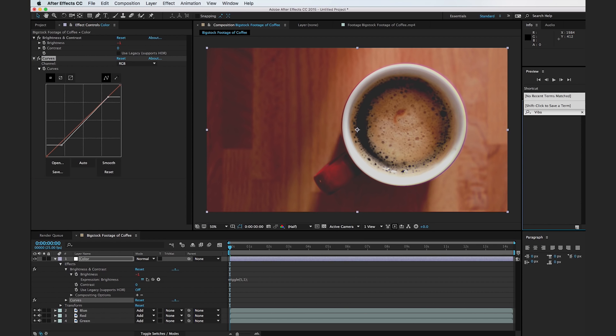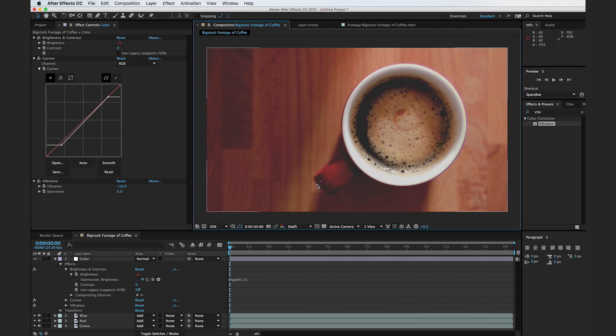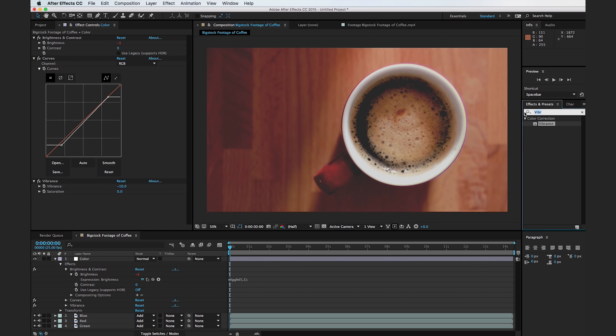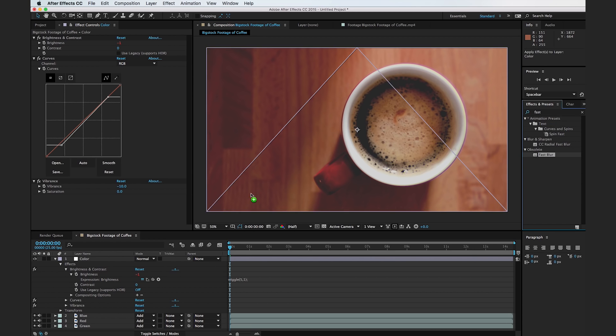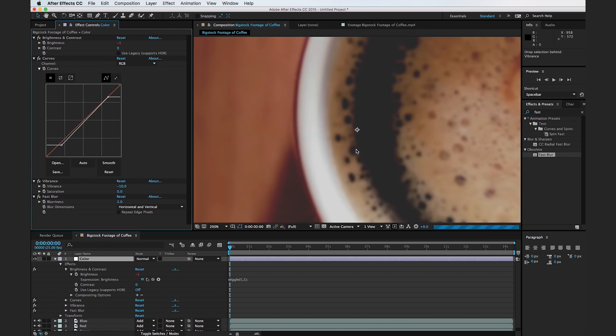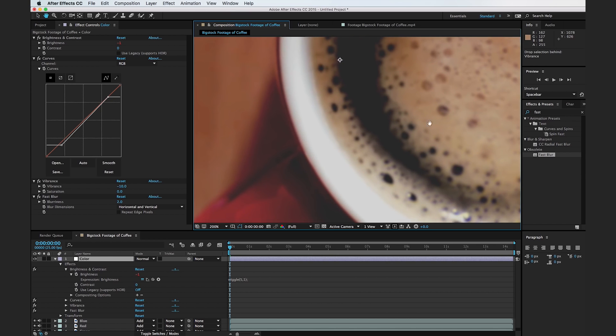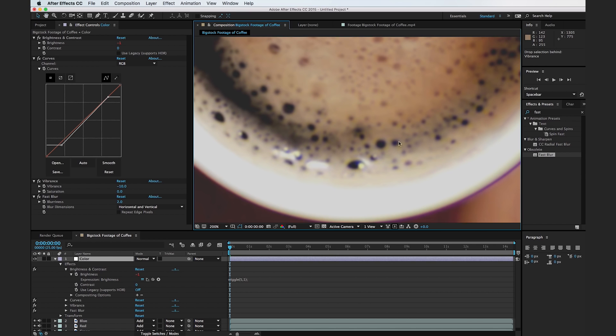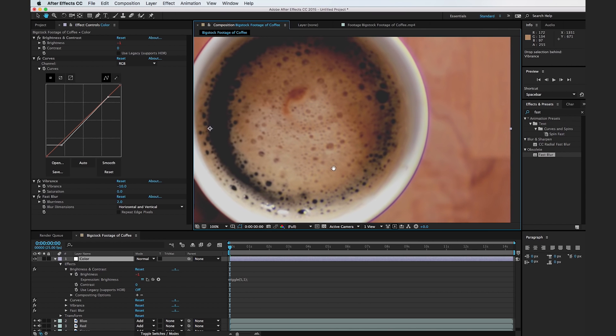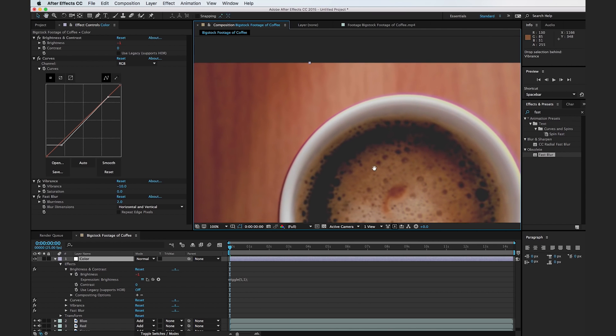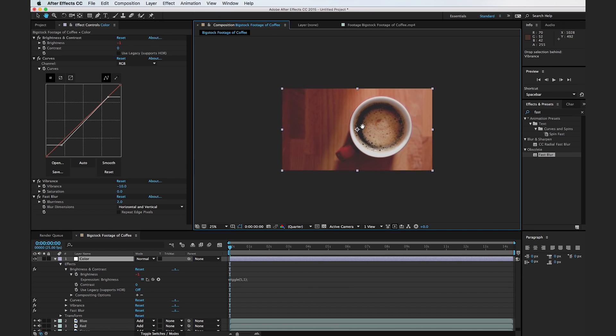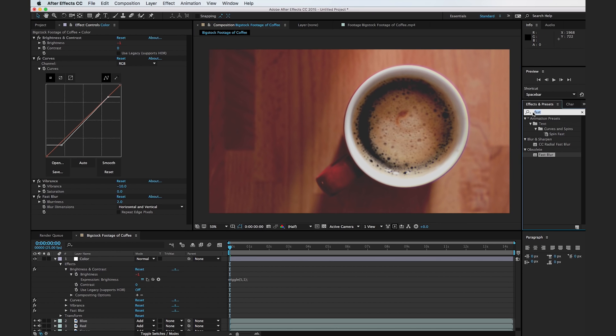So the next thing we're going to do is add in a vibrance effect. And I'm going to turn the value of the vibrance effect down to negative 10. And that's just going to cut out on a little bit of the bright colors here. And the last thing we want to do here is add in a fast blur effect. And I'm just going to turn it up to about two. So if we zoom in here, there's not a huge difference. But what it did is it kind of got rid of all the super sharp points in our image. And when you're trying to create a vintage effect, it's assumed that perhaps the film has degraded over time, and it's just not as sharp as it was originally.